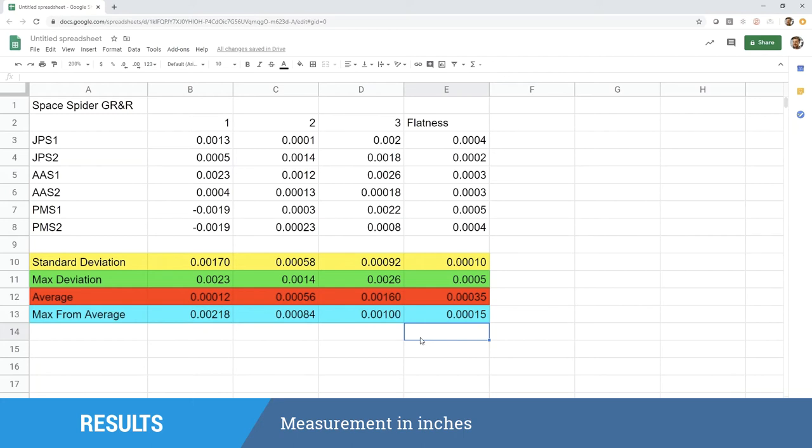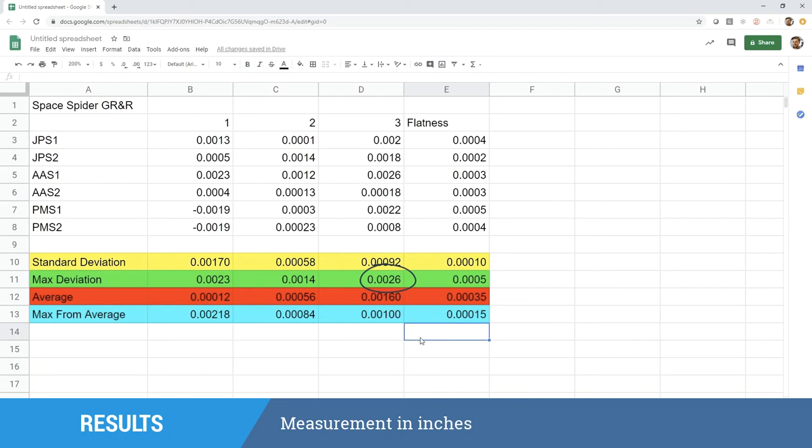If we look at our standard deviation values, we can see the highest value that we have on that is right at about 1.7 thousandths of an inch in standard deviation. For our max deviation value, which would be the maximum deviation from the part if it is precisely 1 inch, 2 inches, and 3 inches, that's right at 2.6 thousandths of an inch on the 3-inch mark. And then if we take our average and look at our maximum deviation from average, we can see the maximum of those values is about 2.2 thousandths of an inch, or 0.00218 inches max deviation.